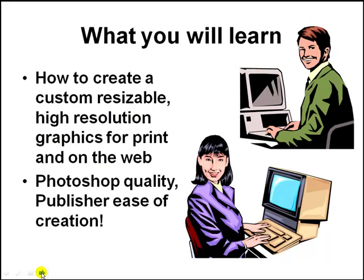So what I'm going to teach you now is how to create a custom, resizable, high-resolution graphic for print and on the web. You can quite honestly, and I say this with tons of experience because I've created images like this with Photoshop, spent hours combining things and putting stuff together. But I'm going to show you how to create resizable graphics with Publisher. In this first video, I'm going to show you how to do it with clip art. Then I'm going to do another short video that I will show you how to do a photograph. But let's go ahead and get started with the basic one right now.